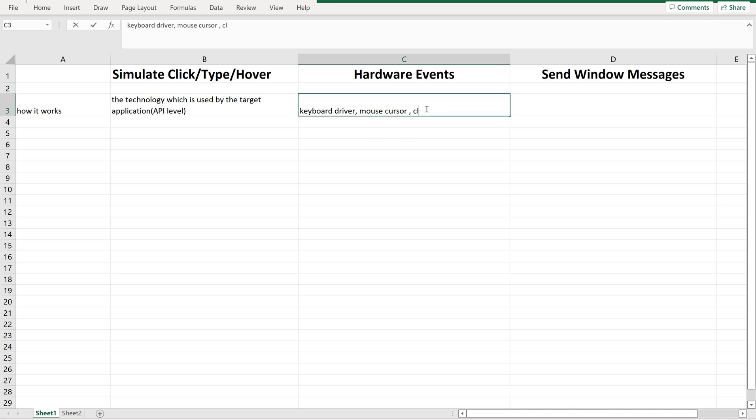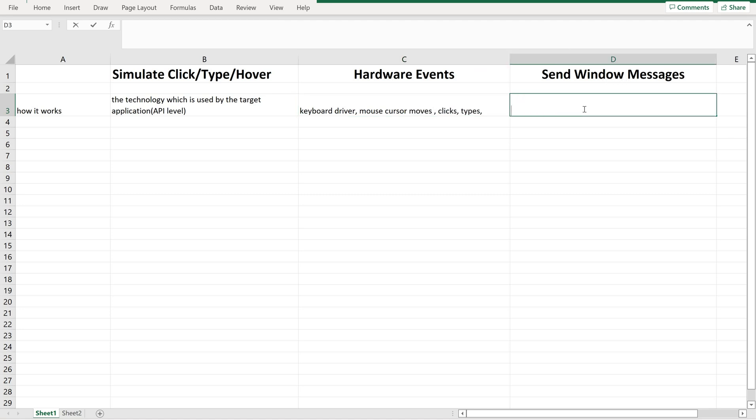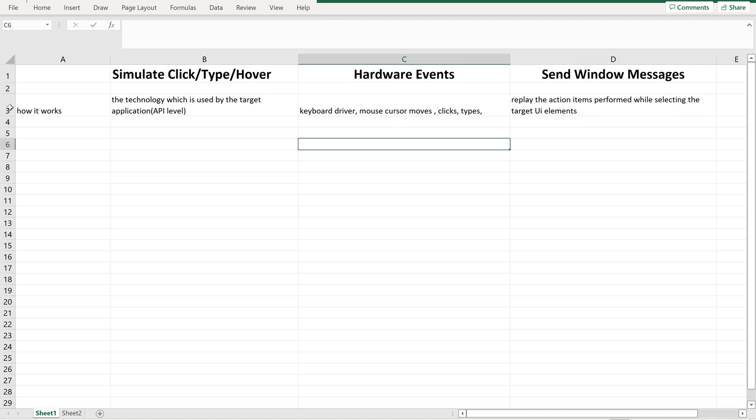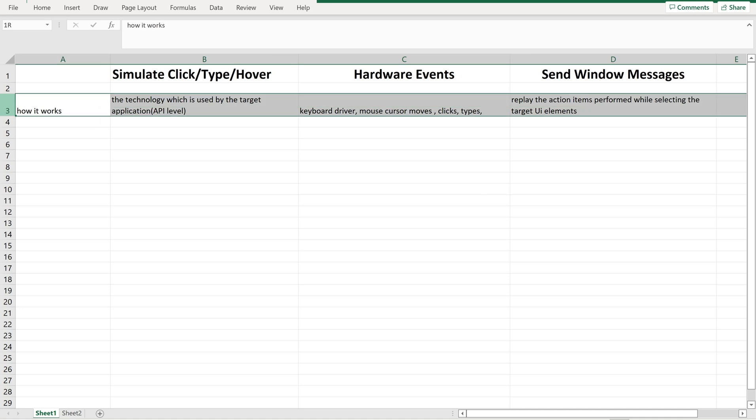For example, clicks and types and cursor moves. Now, send window messages. What it will do is, it will replay the action items performed while selecting the target UI elements. Whatever actions we perform on target elements, the same thing it will replay. This is how it is going to work.